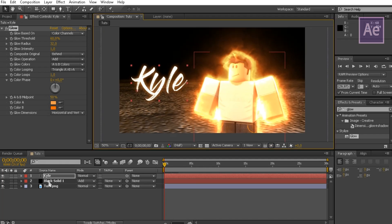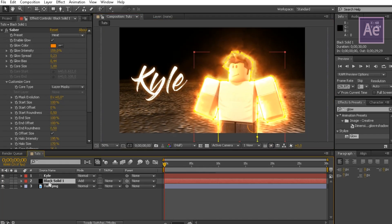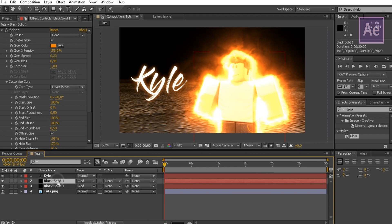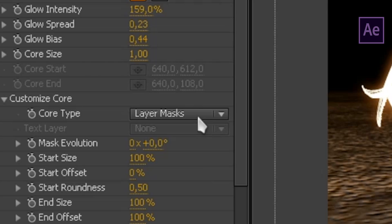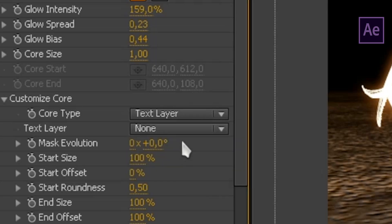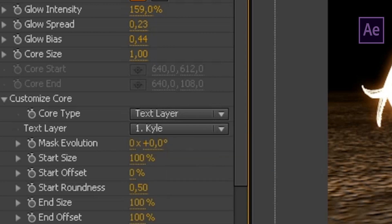Now duplicate the black solid that contains the Saber effect by holding CTRL and pressing D. In the second solid, change the core type from Layer Mask to Text Layer.